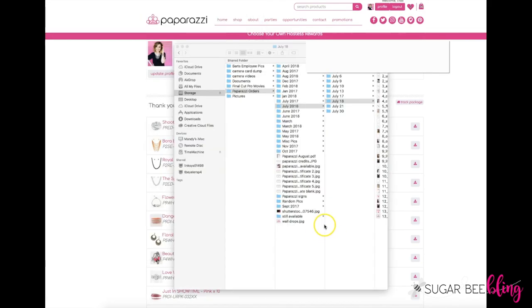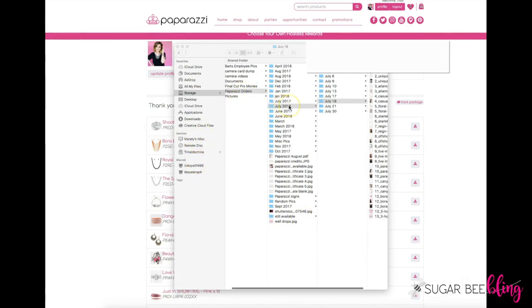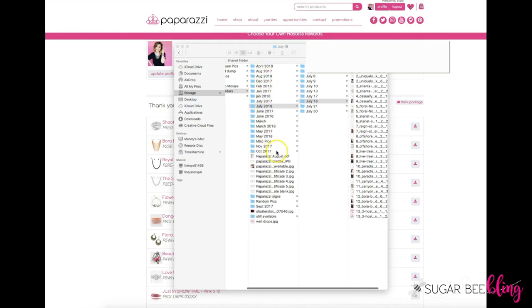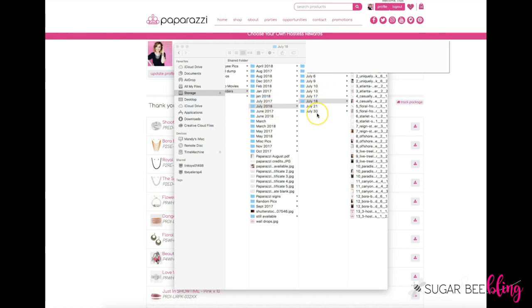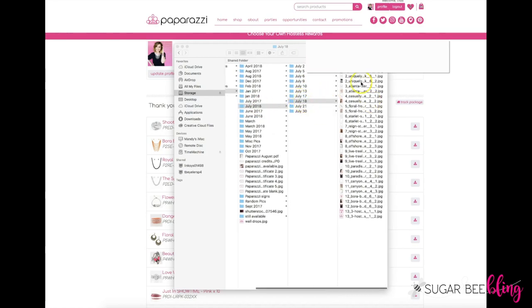I like to copy those files and paste them somewhere a little more organized on my computer. I have a folder called Paparazzi Orders, divided into months, and then within the month — let's say we're trying to find an order in July — I've got it divided by date, and that's where I would drop all the pictures.